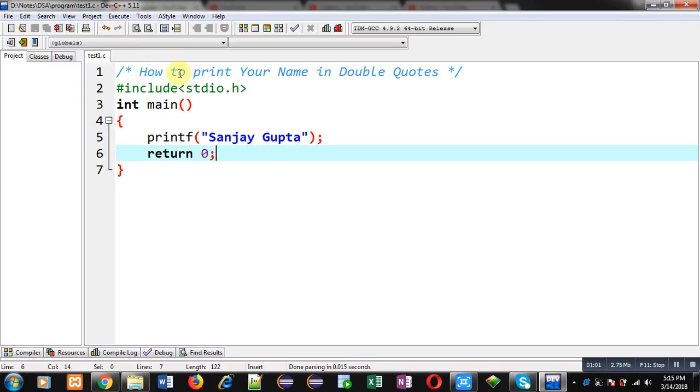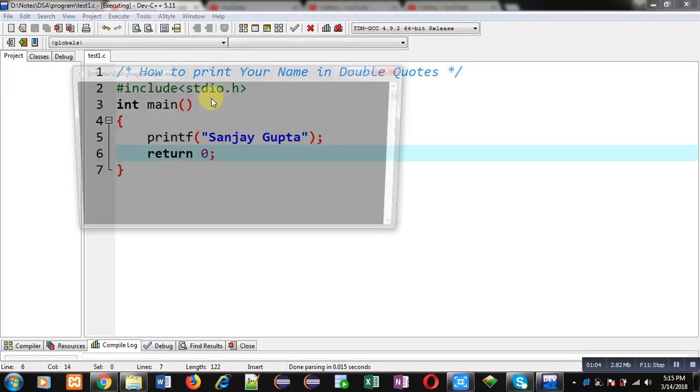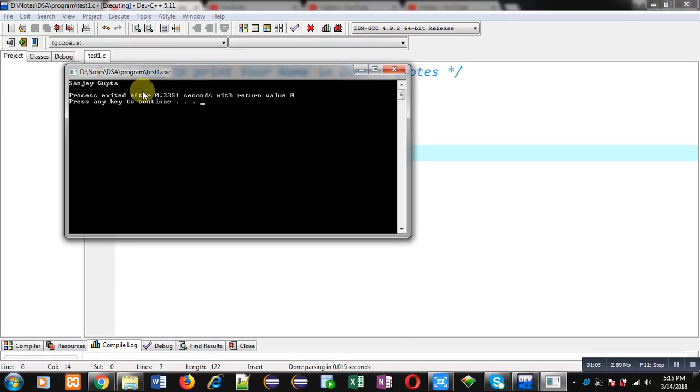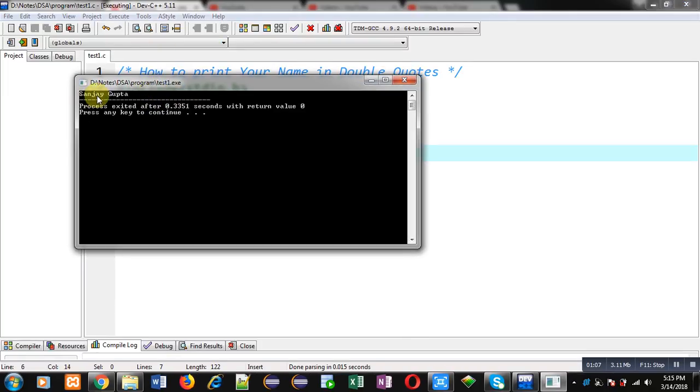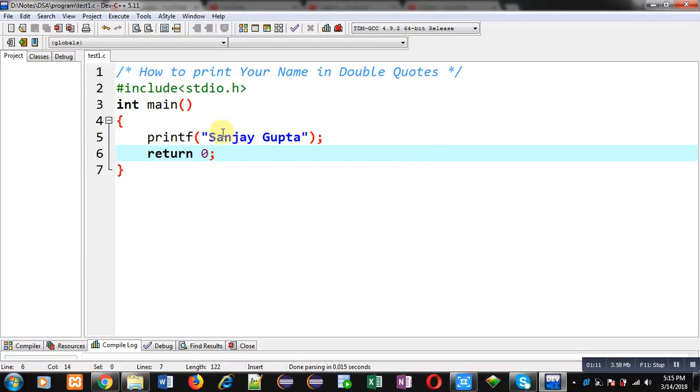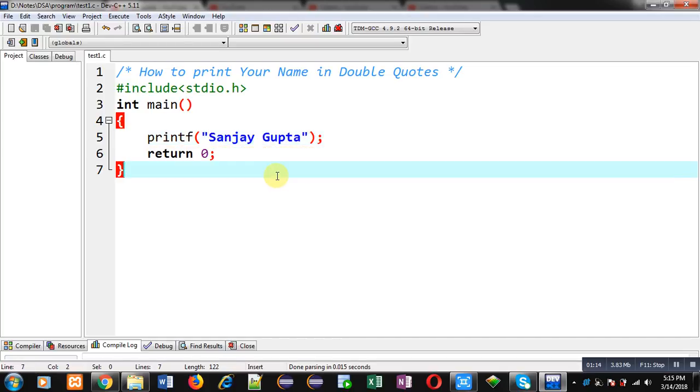Now I am executing this code. You can see the output here. My name is printed without any double quotes on the console. So now I have to modify this printf so that my name can print using double quotes on the console.